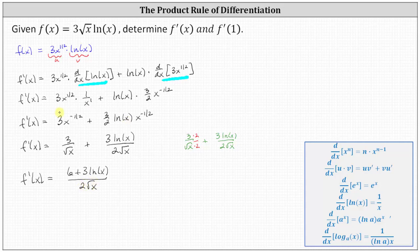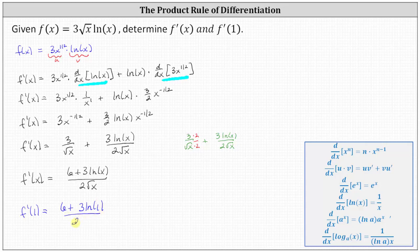Either of these last three forms of the derivative function are correct. For the second part, we're asked to determine f'(1), so we substitute one for x into the derivative function. Using the last form, this gives us six plus three natural log one, all divided by two times the square root of one. Natural log one is zero and square root of one is one, so this simplifies to six divided by two, which equals three.